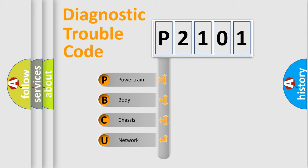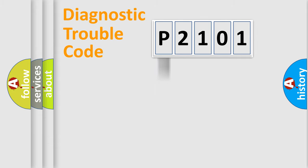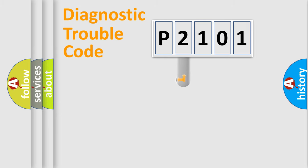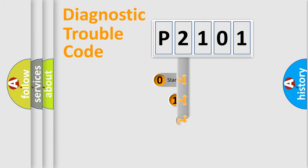We divide the electric system of automobile into four basic units: powertrain, body, chassis, network. This distribution is defined in the first character code.